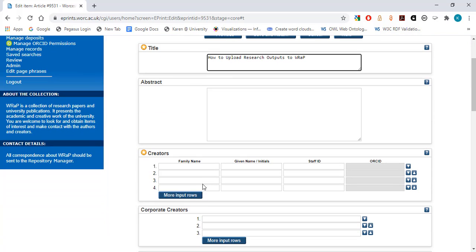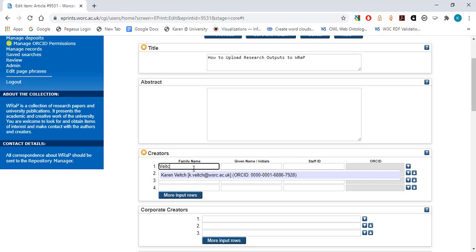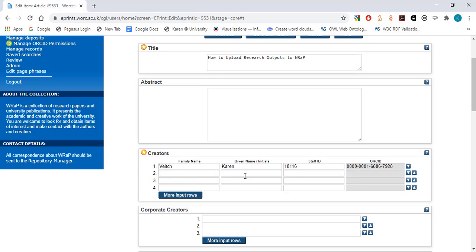Creators. This is where you enter the details of the authors. Enter the details of the authors in the same order in which they appear on the publication. When you enter University of Worcester author names, the remaining fields should auto-populate with their staff ID and their ORCID ID if they have one.